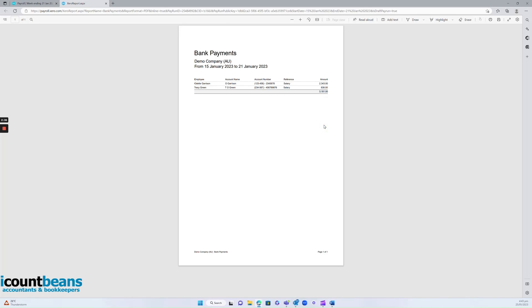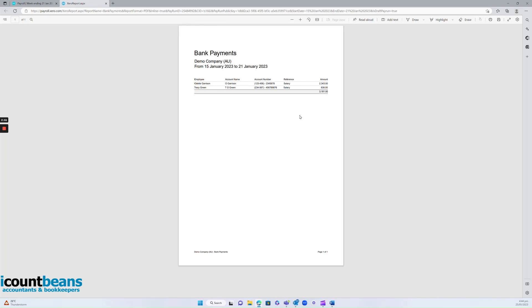So the only other step for you is you'd actually have to go into your online banking and put the pay through for every employee. But that's it. It's totally a preference whether you want iCountBeans to do the banking for you or not. But that is how we process paying your employees, or how to process paying wages in Xero. Thanks for watching.